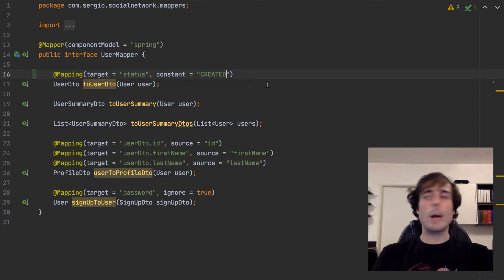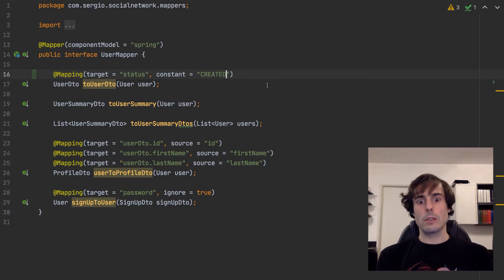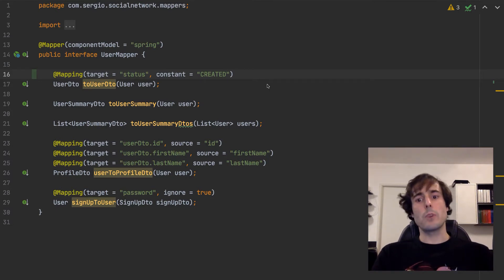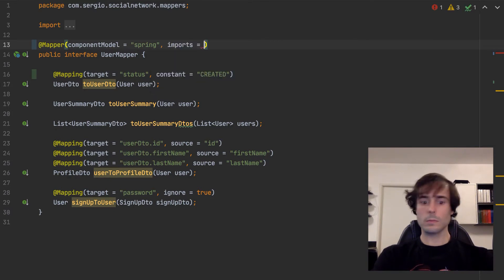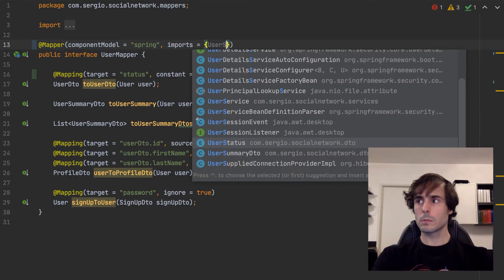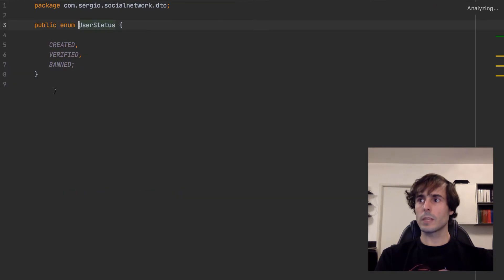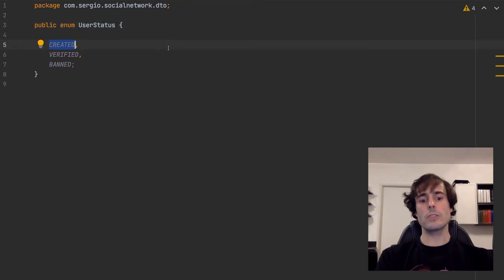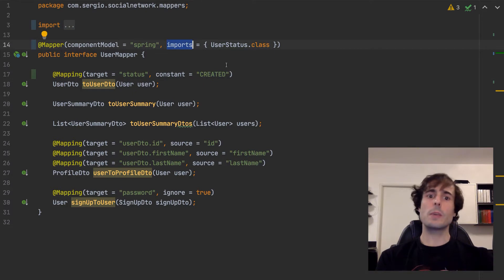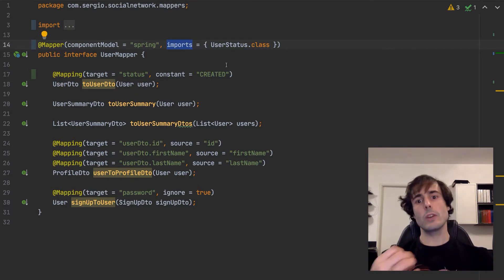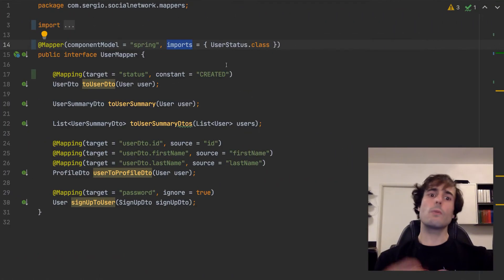But what happens when the constant is not a primitive or a string? What happens when the constant comes from an object, from an idiom? I need to import this object. Here is the definition of the created constant.